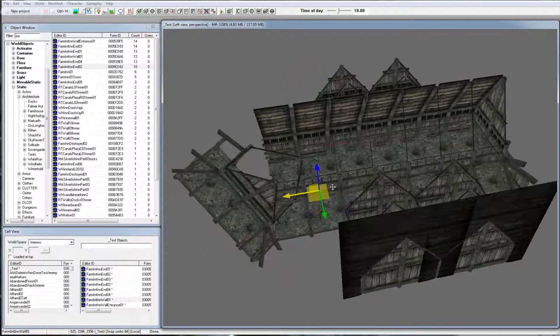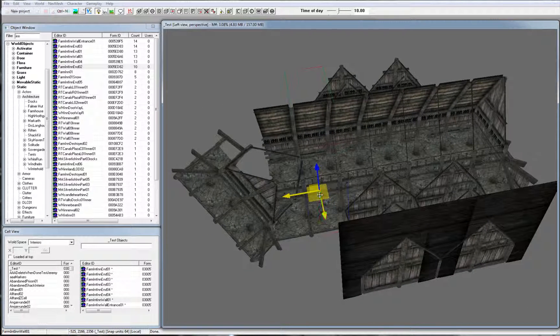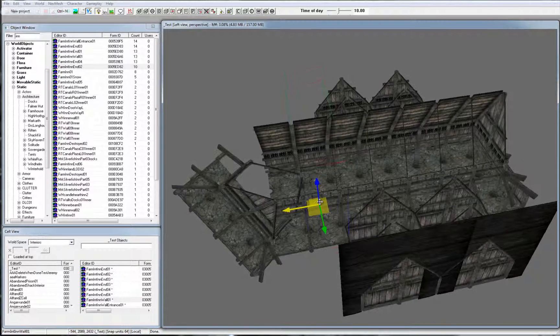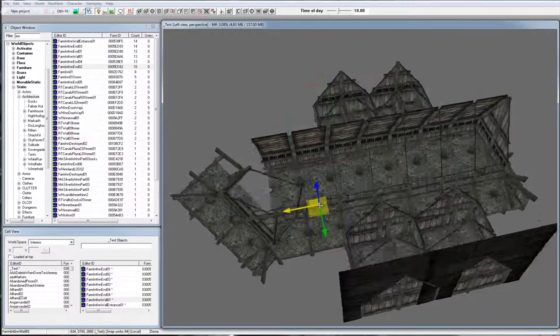To swivel around an object, click the object and hold the Shift key down while moving your mouse.